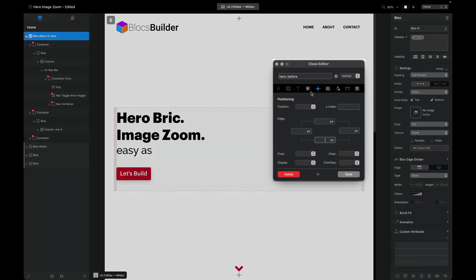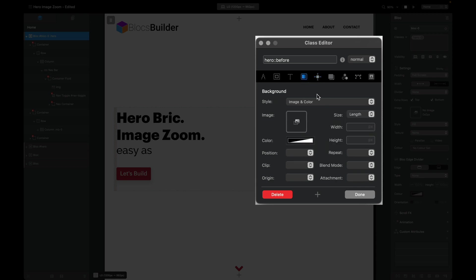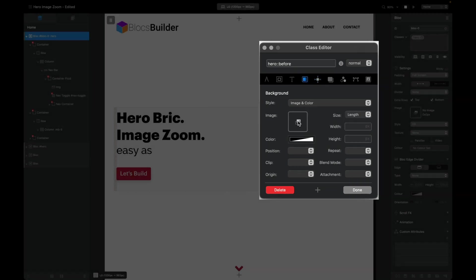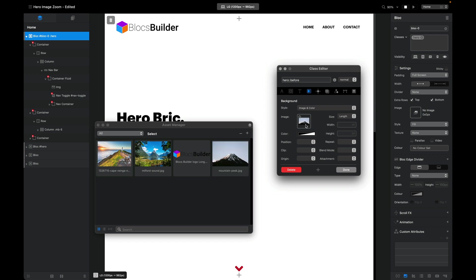With that open in the class editor, I'm going to come to the background tab here and drag in our background image. We can see it there in the image well, but we do not yet see it on our canvas, but we will shortly once we change some more settings.